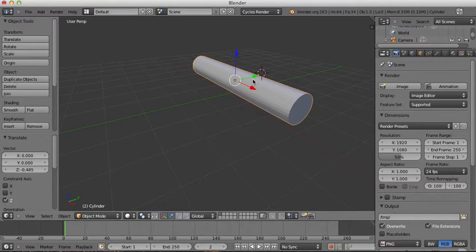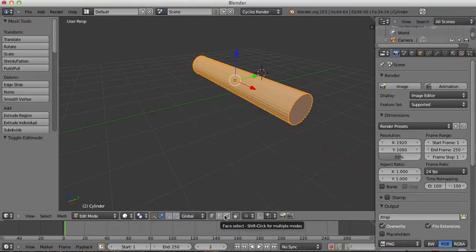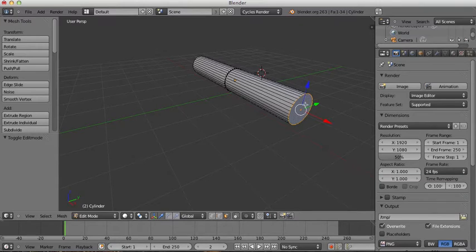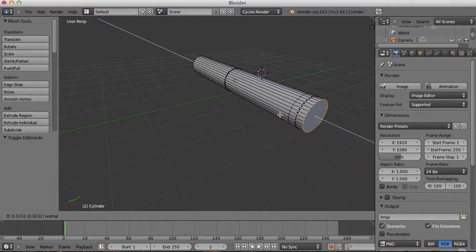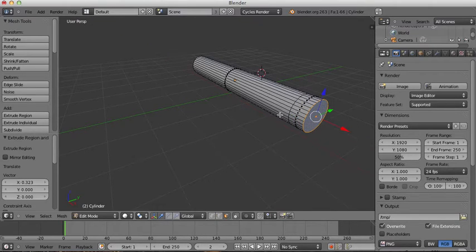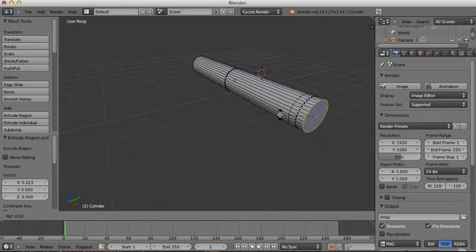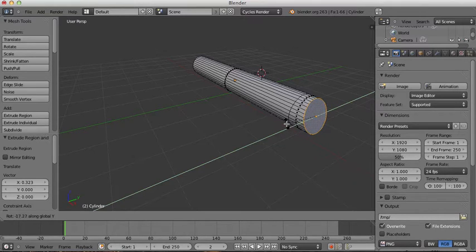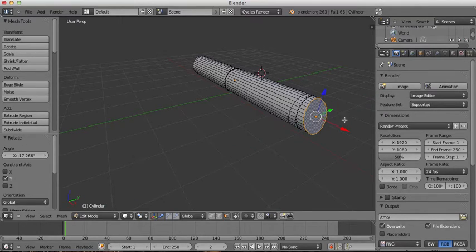I'll zoom in, go into Edit Mode by pressing Tab, and click the face select button to select individual faces. Then I'll press E to extrude this out and then R and Y to rotate it like so.